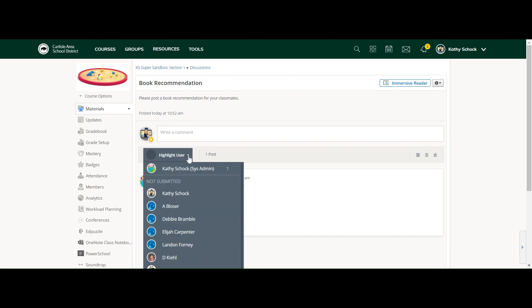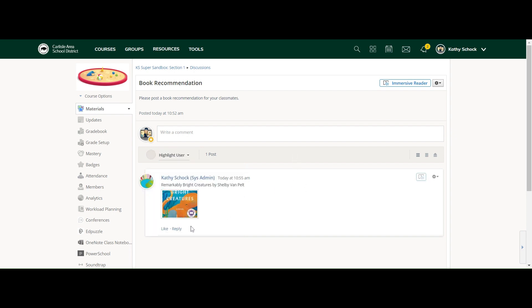You would be able to toggle between courses and sections of your course, and you can also go down and see your students. Who has submitted is up here, who has not submitted is down at the bottom. And then you can see all of the responses below.